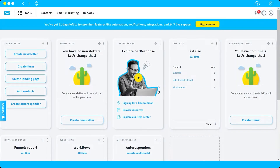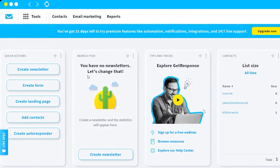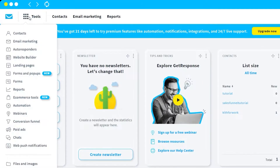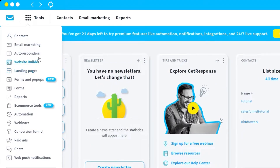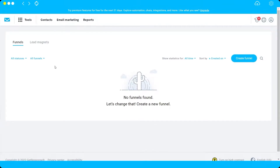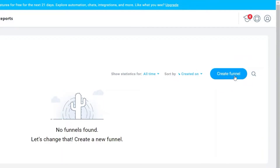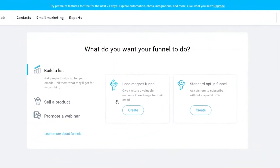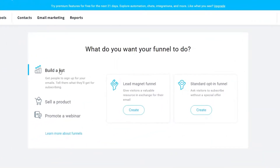Once you log into your account, on the top left corner you have your tools — just click on it, then scroll down and look for 'Conversion Funnel.' Click on it, and here we can start creating our own funnel. Just click 'Create Funnel.'